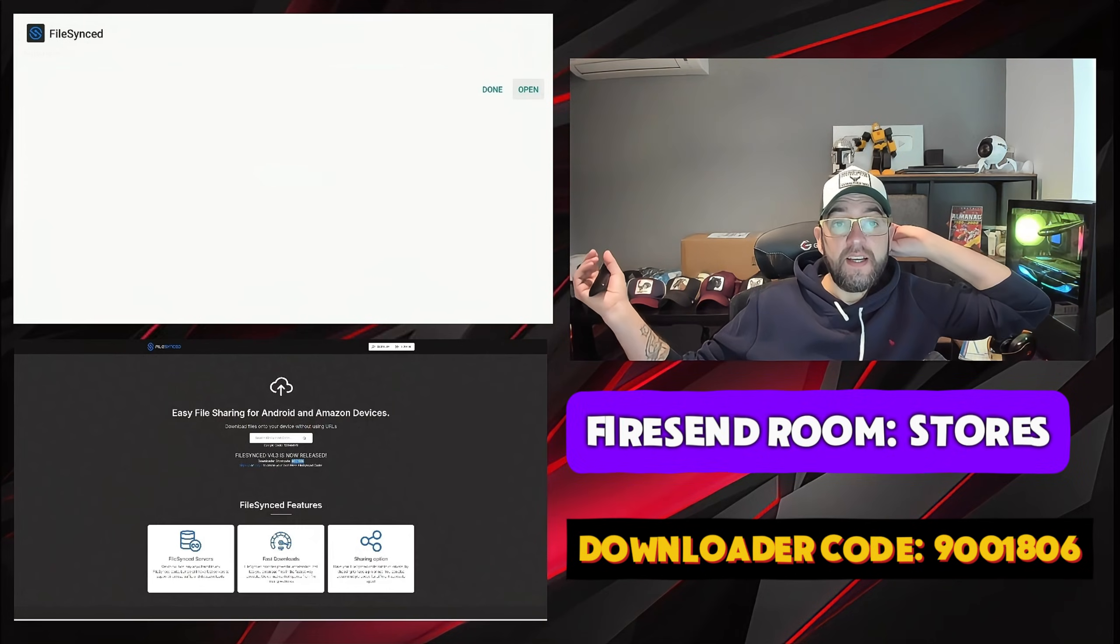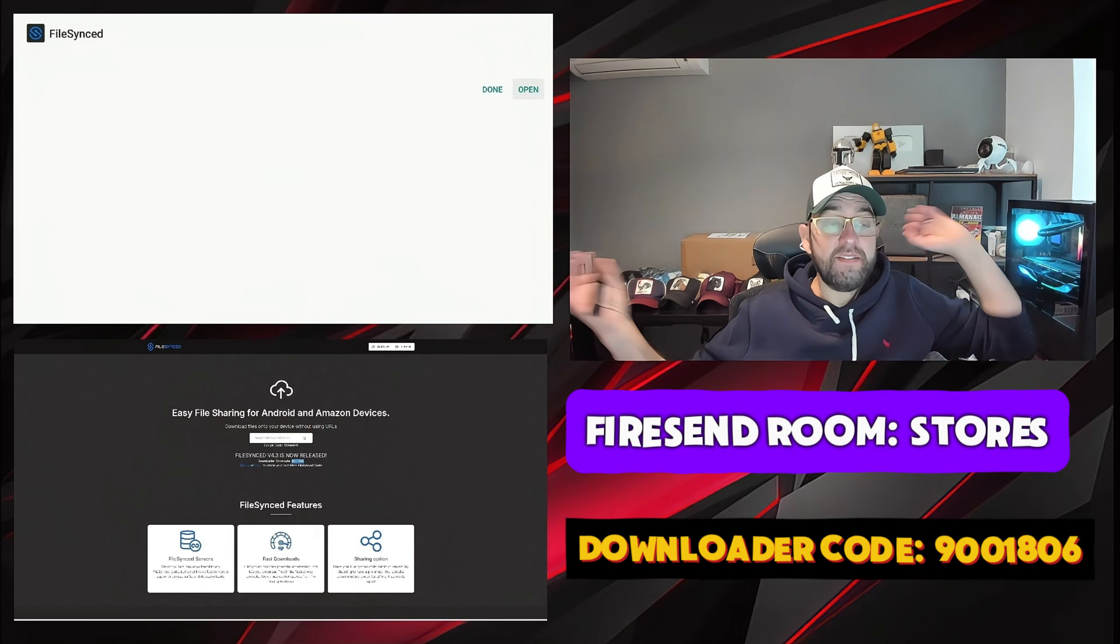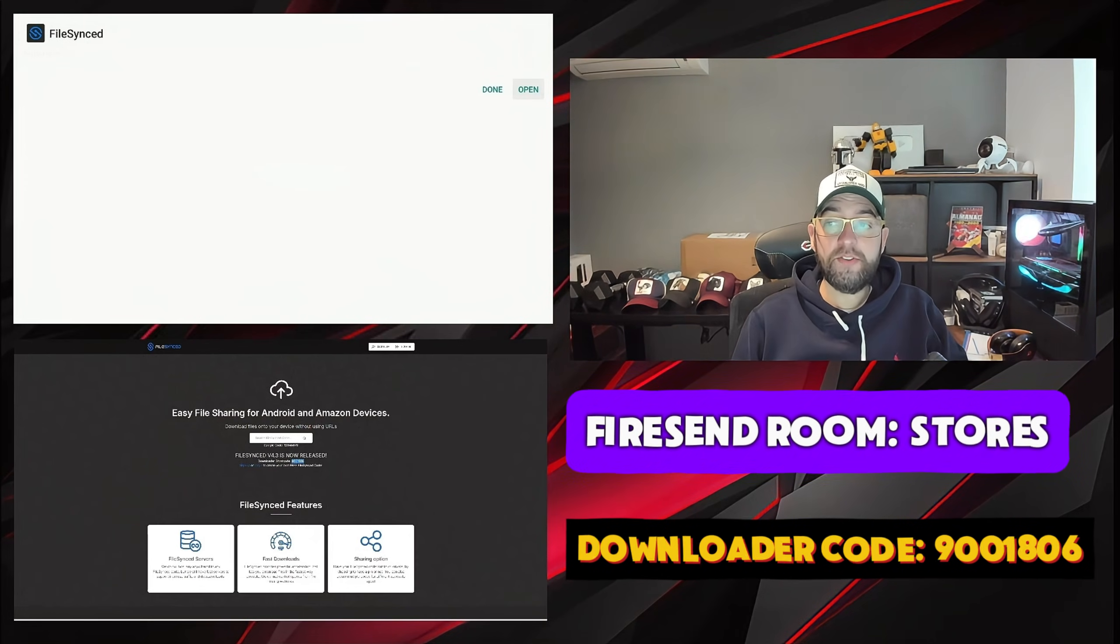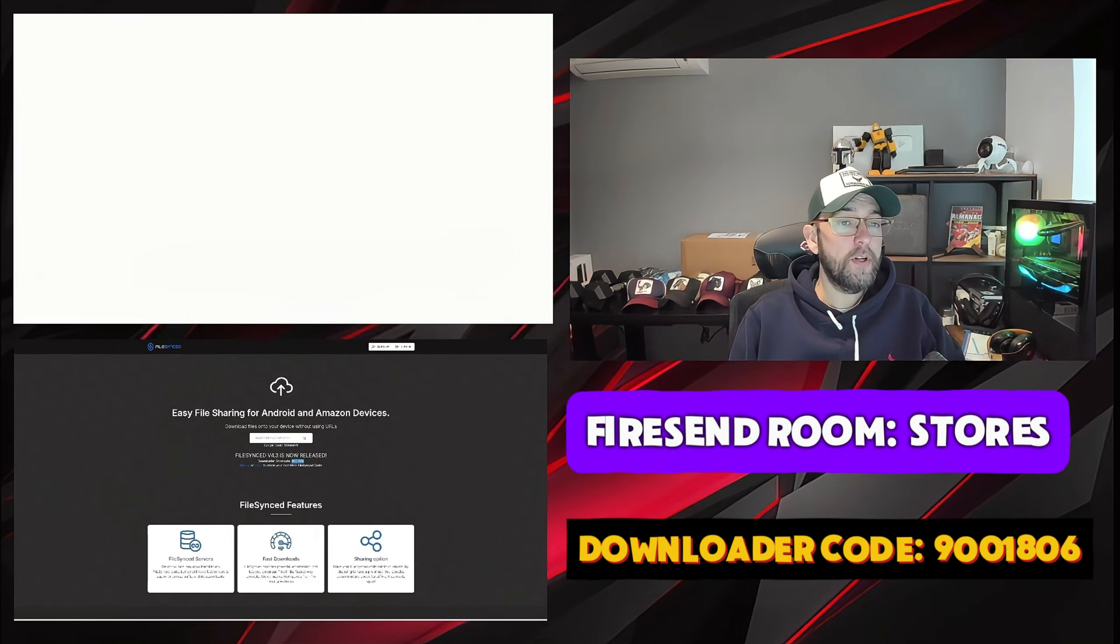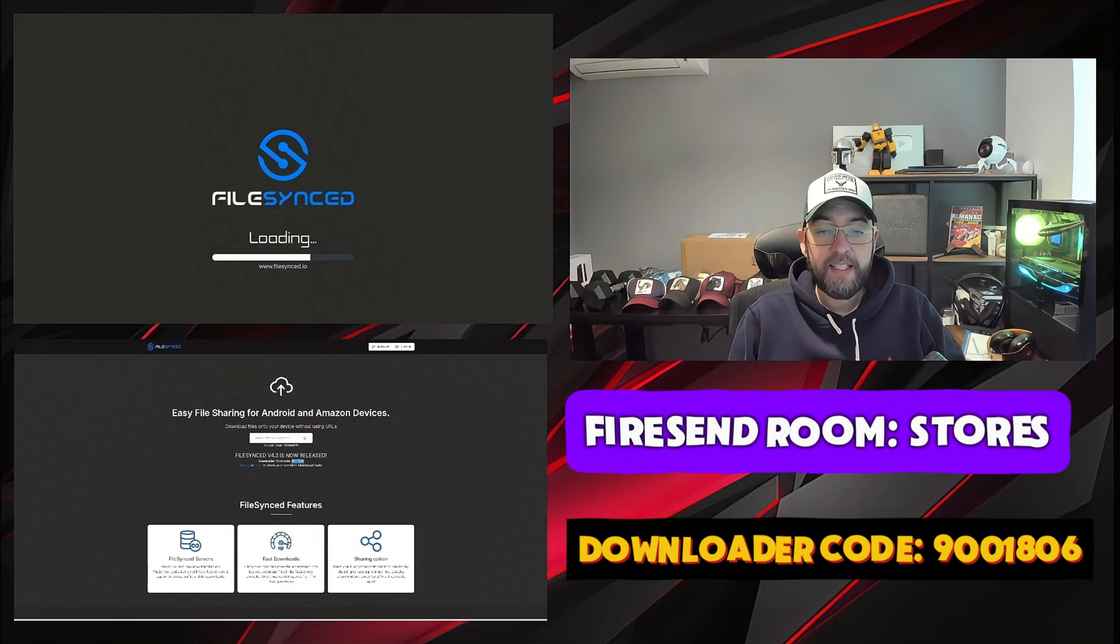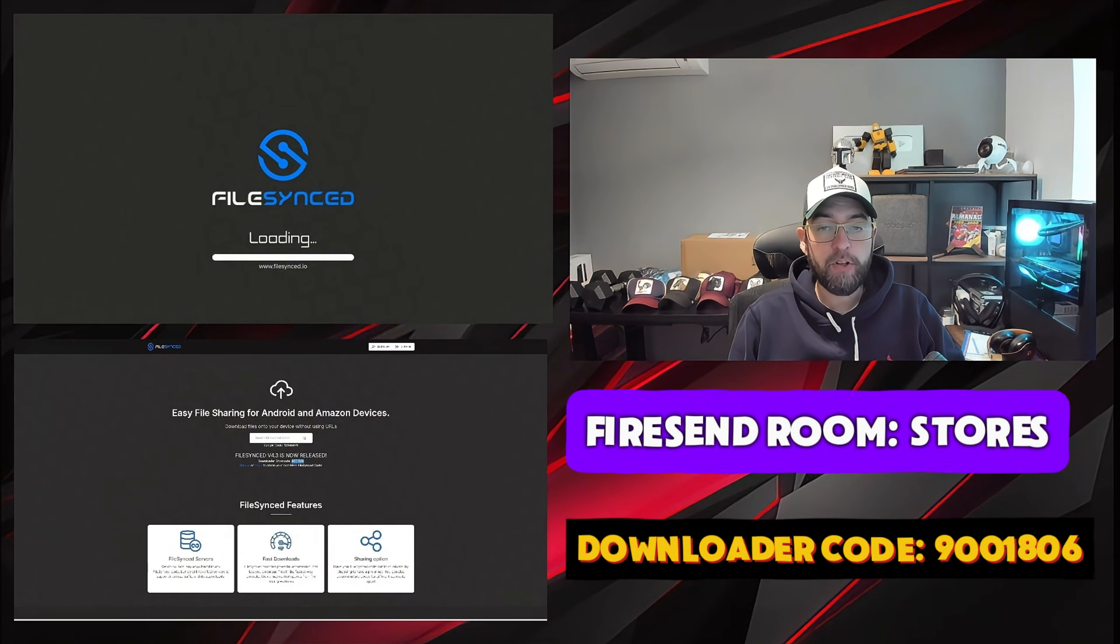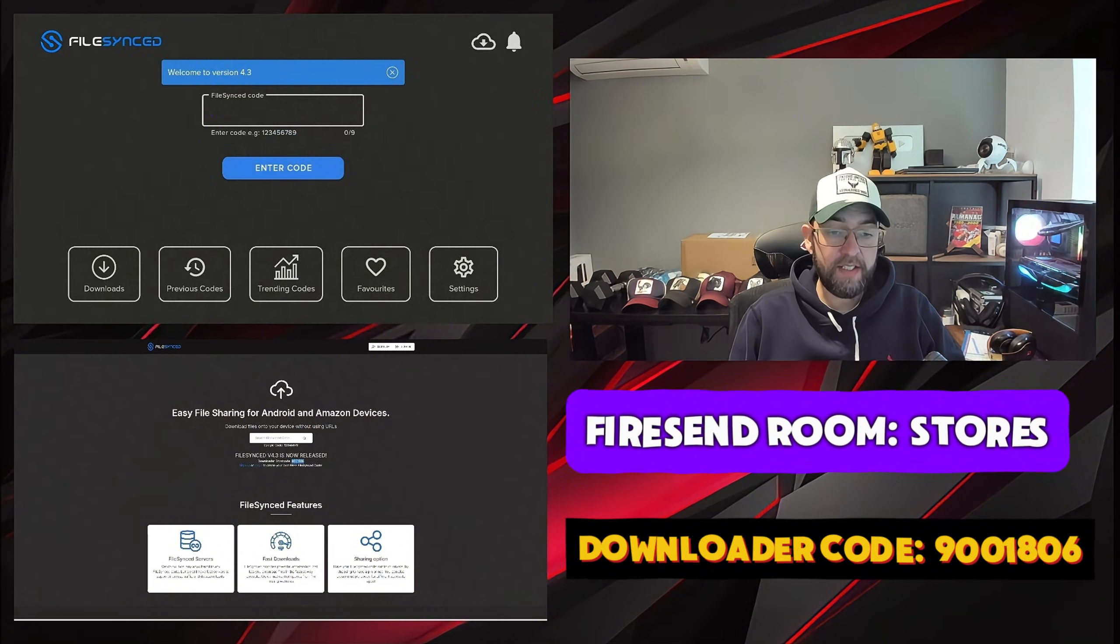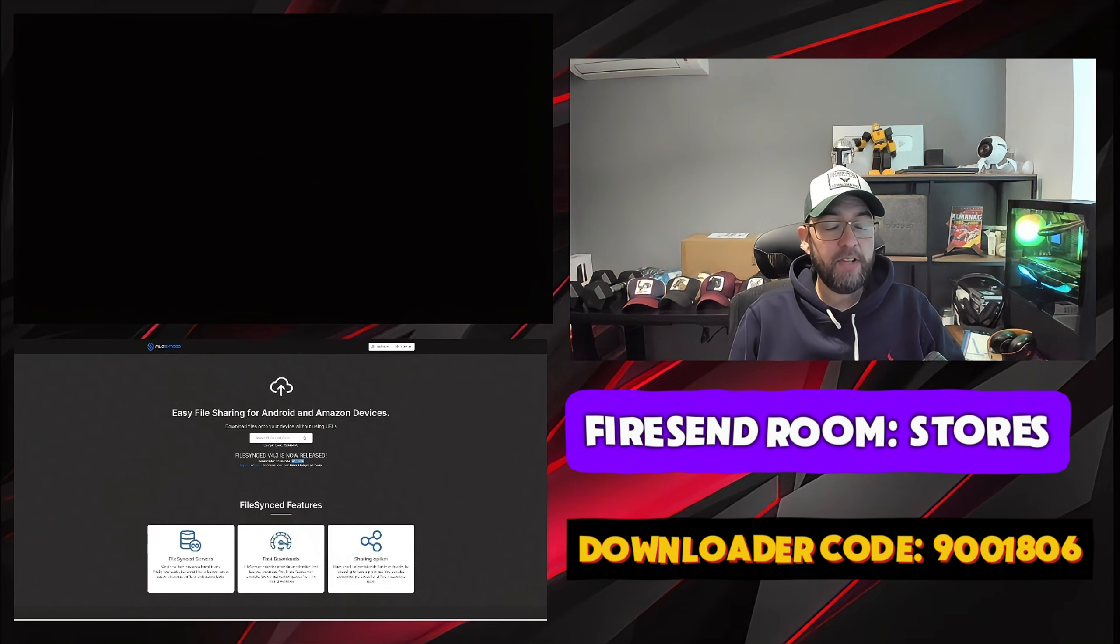Again, Android TV, same process. Install whichever way you want to install it. You can click open and that will instantly open up what you've installed. Works nice and easily.